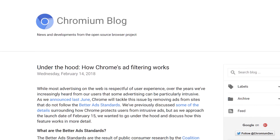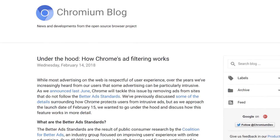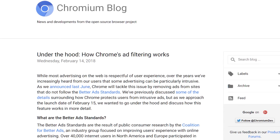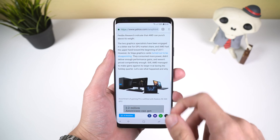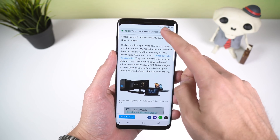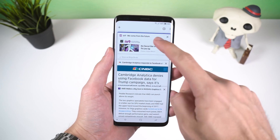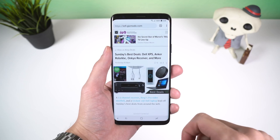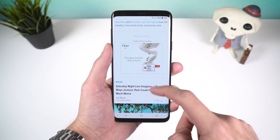Google has been working on this for a while now. In the Chromium blog post that explains the new ad filters, the company stated that as of February 12th, 42% of sites which had intrusive ads no longer have any. So it's clear that the new ad blocker is improving the web experience for all users, while also not completely getting rid of ad revenue for website owners.